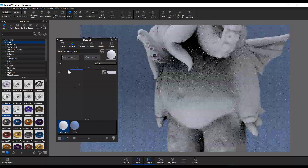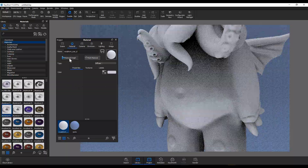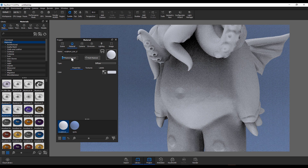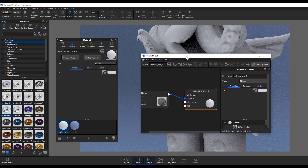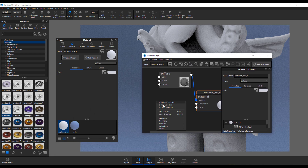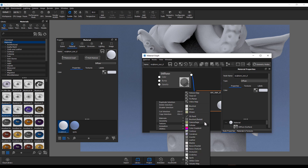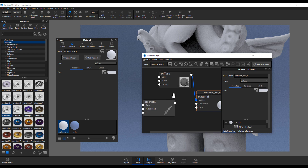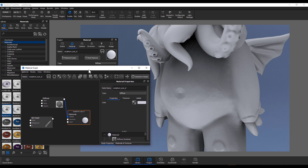Go to the material graph, which pops up like so. Then right-click, go all the way down to where you have texture, and you'll notice that you have 3D paint. With 3D paint, you can now paint textures directly on your model right here in KeyShot.